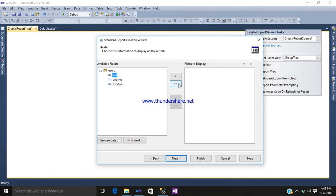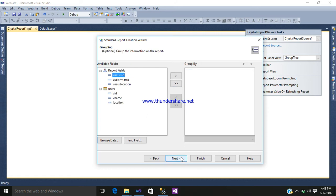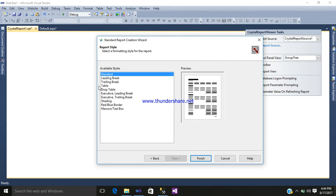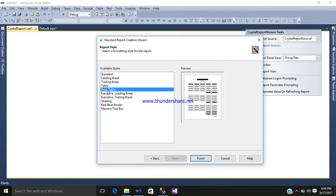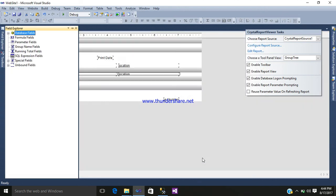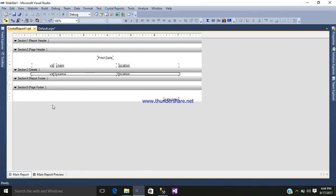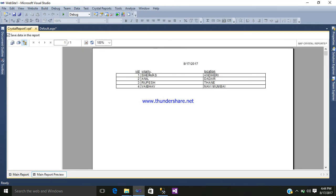Click the arrow below to choose the fields to display. I want to display all fields, so select all of them. Click Next, then Next again, and Next once more. For available styles, I would like to select the Drop Table style. Click Finish. This is your report — this is the main report. You can preview it to see how it looks.